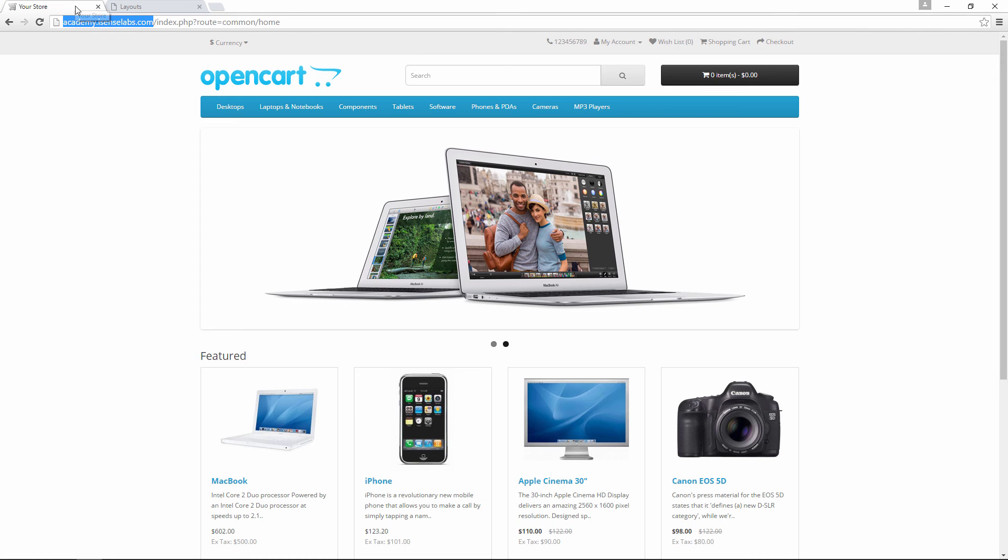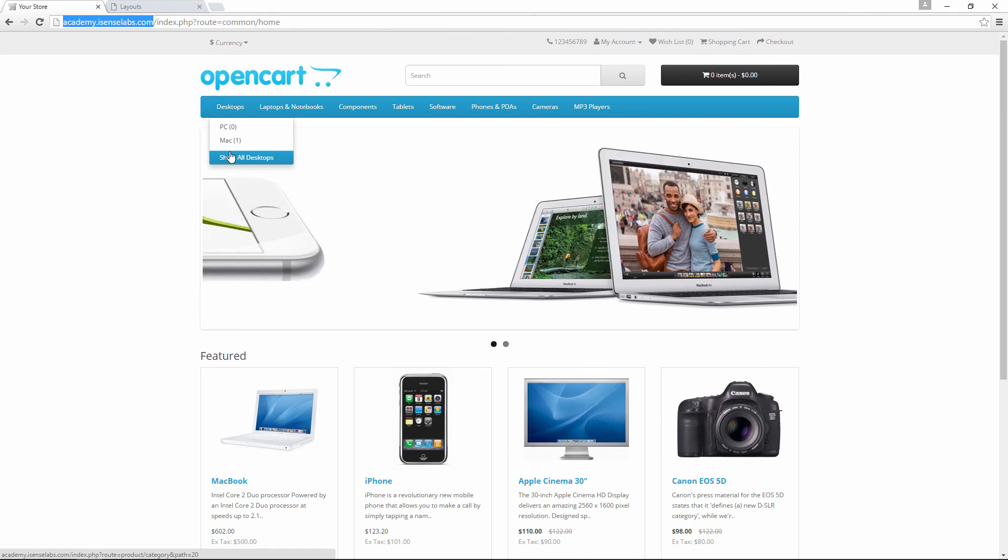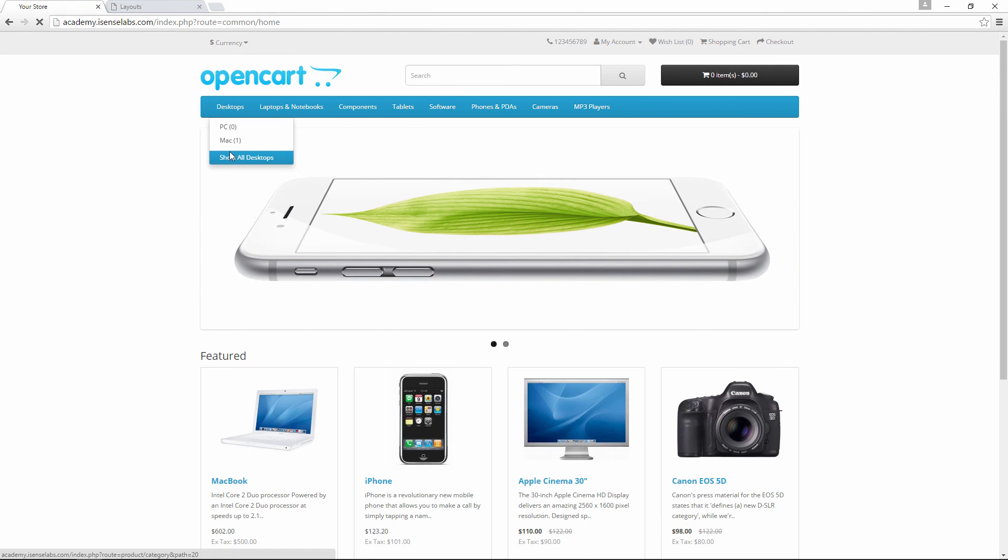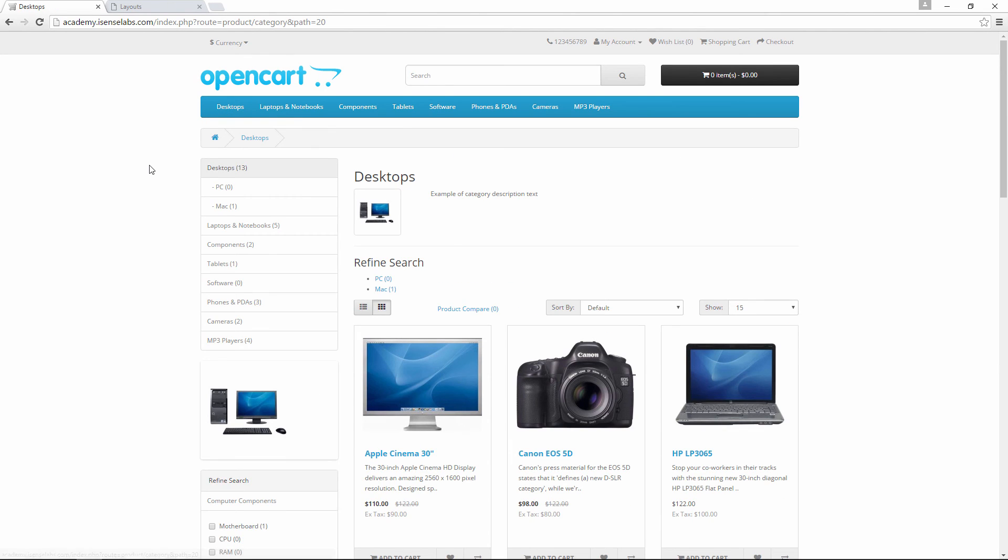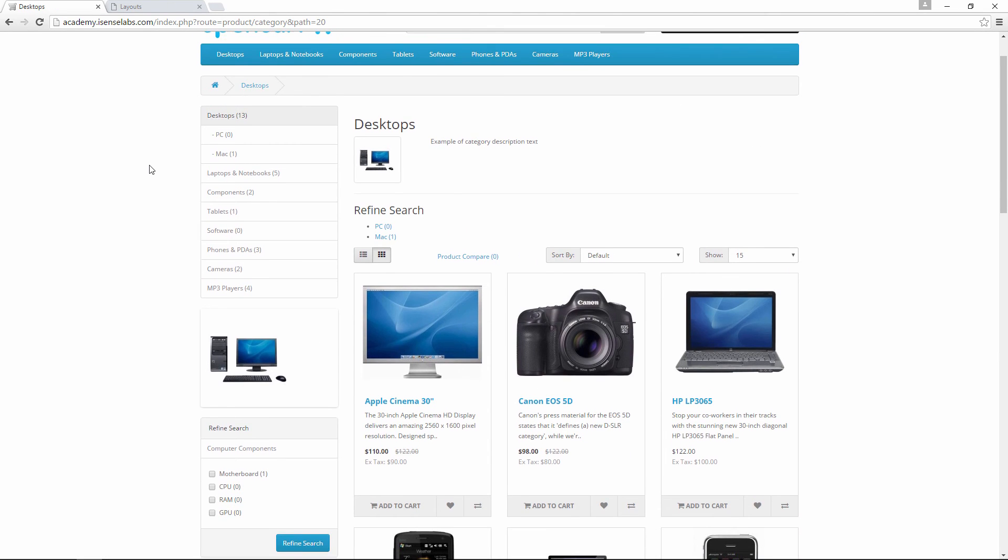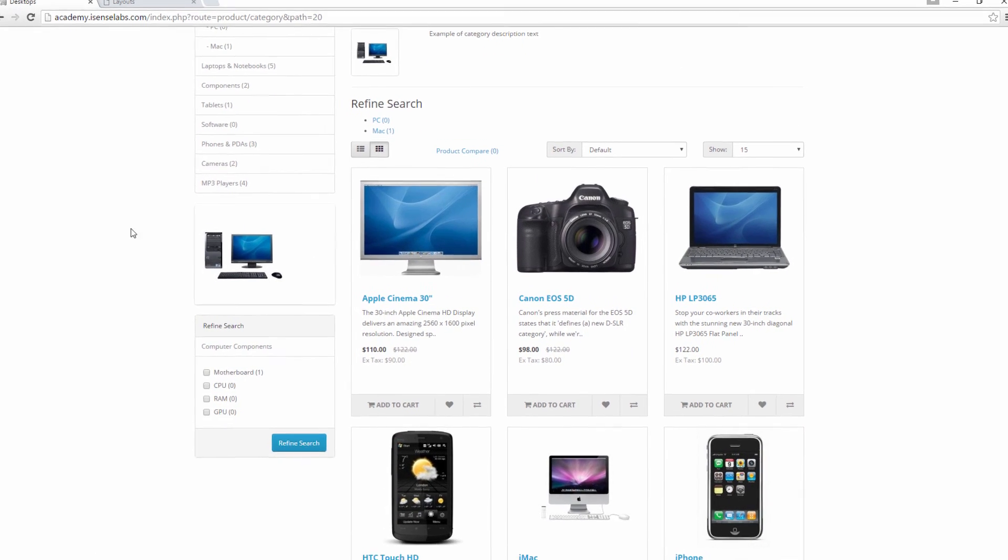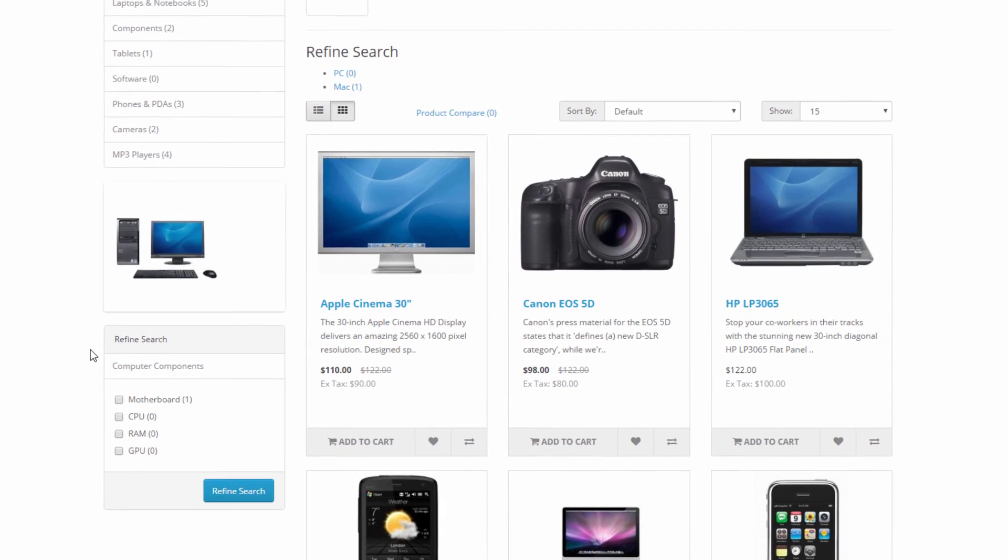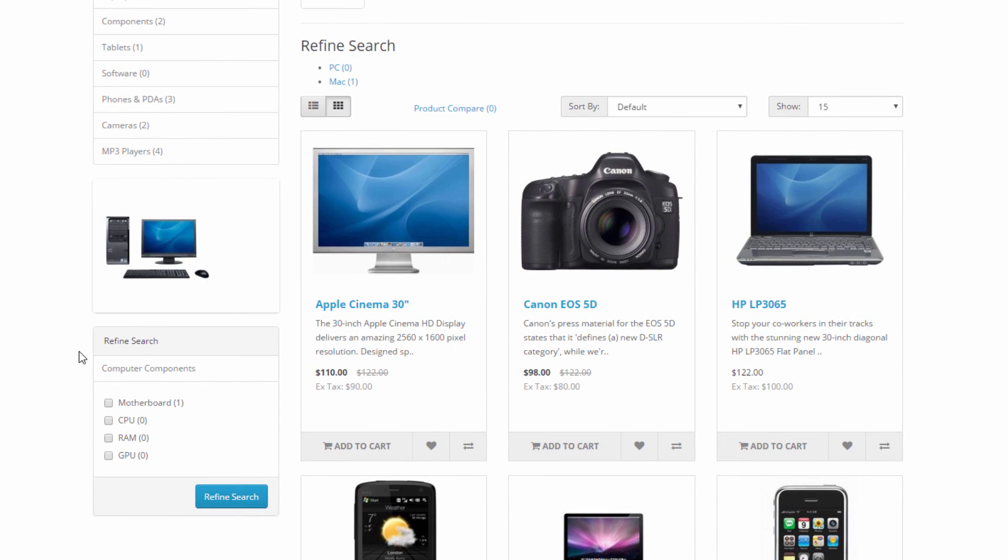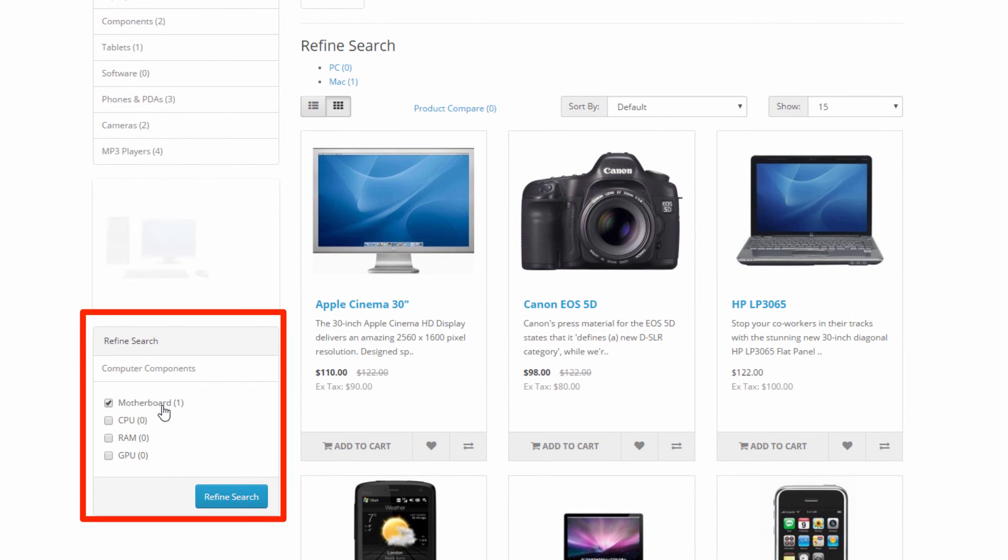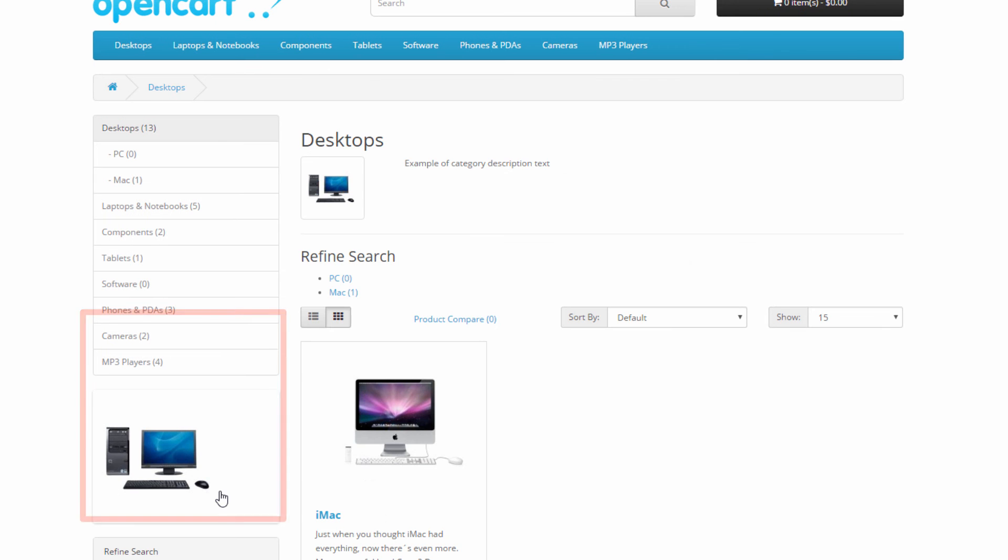Go to the home page. Hover over desktops and click show all desktops. At the left side we have a widget called refined search where we see all the filters we just created. Click on motherboard to see the iMac appearing in the results.